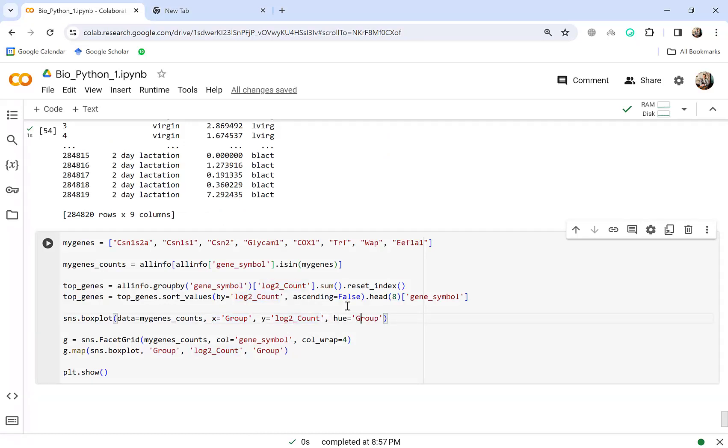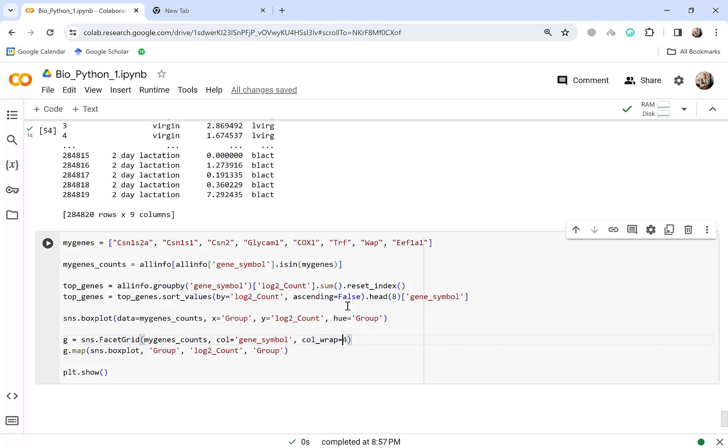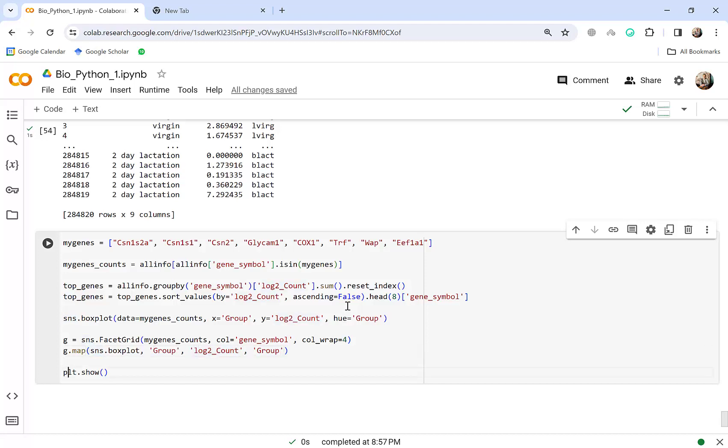X equal to group yeah and you know group is here the brief things we want to see in the x as you see here. Here let me zoom in for you, here the group in the x axis and y log base 2 of count. And the color is based on the group yeah and here we have another thing from sns board library facet grid to wrap the columns to four. Yeah my gene counts column gene symbol and call wrap to four and here g dot map sns box plot group log to count and group and then at the last plt dot show let's see.